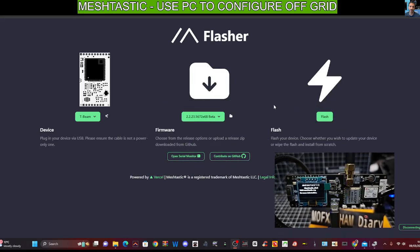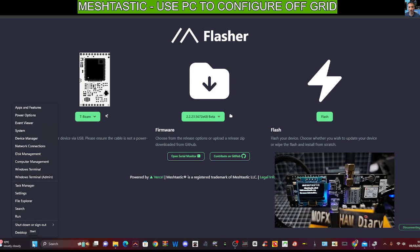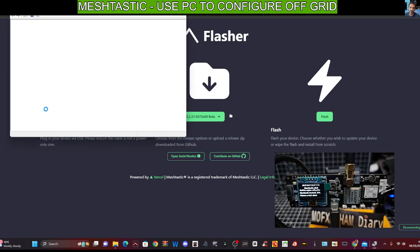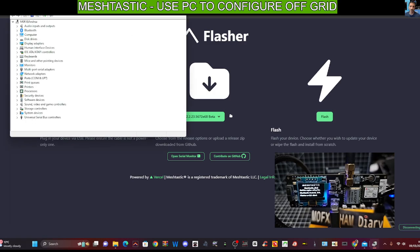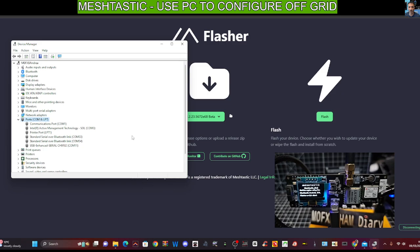So to flash the firmware is really simple. You connect it to your computer with a decent USB cable. If we go right-click here on the Windows Square device manager, you'll see that it will show up with a comm number. In our case, it's comm11.